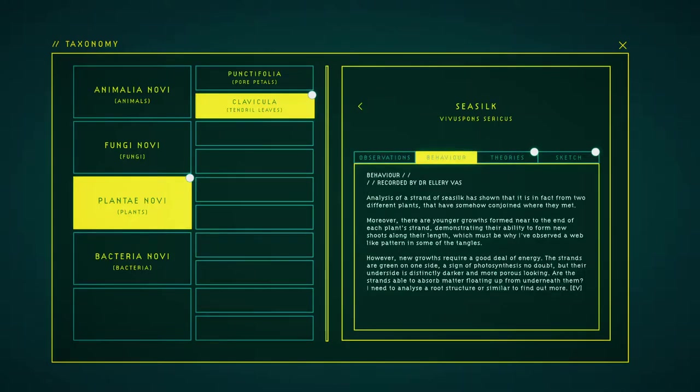Analysis of the strand of sea silk has shown that it is in fact formed from two different plants that have somehow conjoined where they met. Moreover, there are younger growths formed new to the end of each plant's strand, demonstrating their ability to form new shoots along their length, which must be why I have observed a wet light powder in some of the tangles.